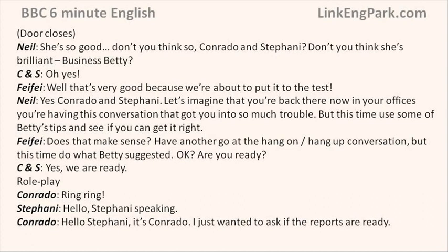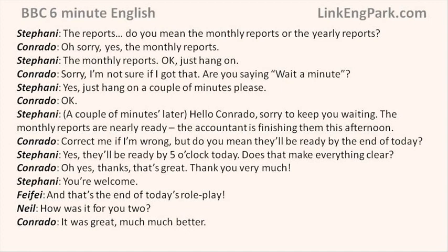Hello, Stephanie speaking. Hello Stephanie, it's Conrado. I just wanted to ask if the reports are ready. The reports — do you mean the monthly reports or the yearly reports? Oh, sorry, yes, the monthly reports. The monthly reports. OK, just hang on. Sorry, I'm not sure if I got that — are you saying wait a minute? Yes, just hang on a couple of minutes, please. OK.